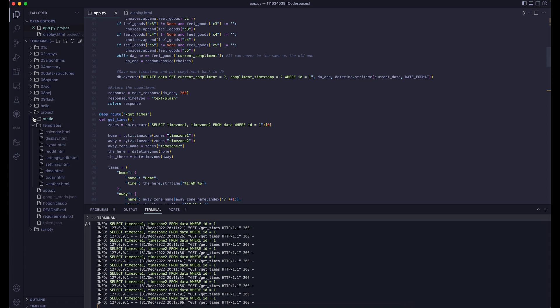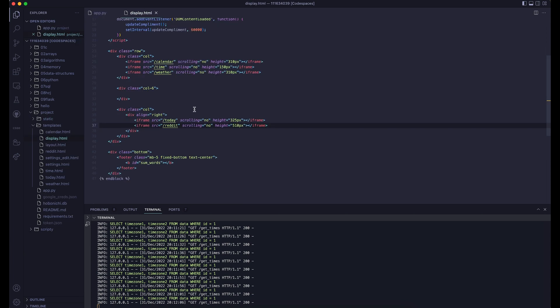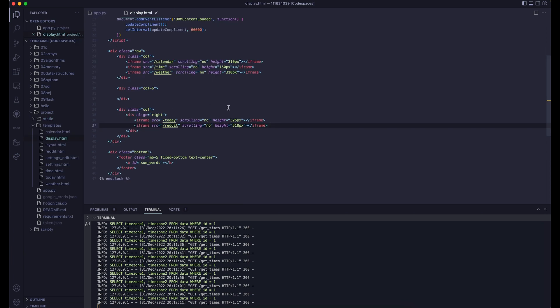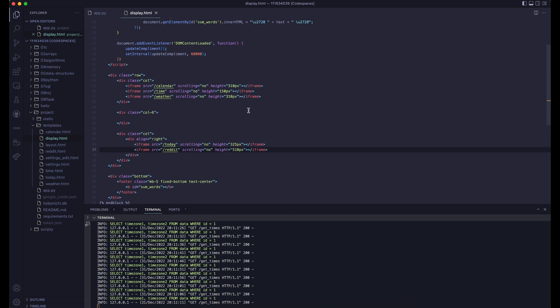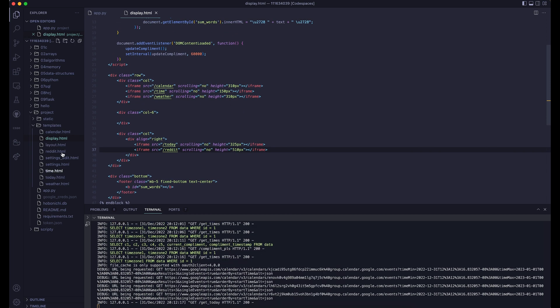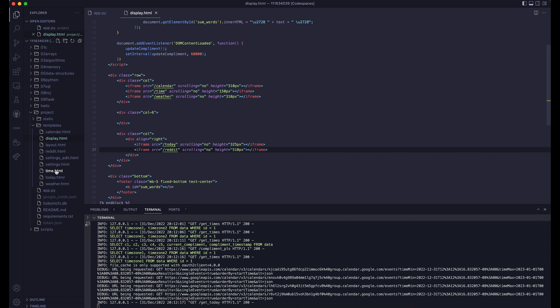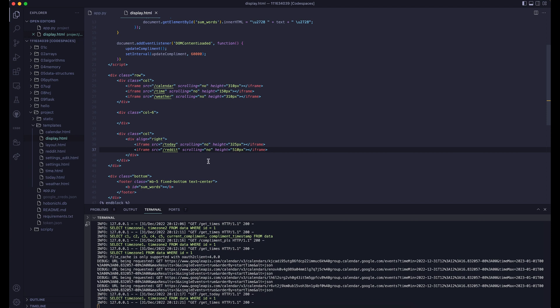The widgets are all organized in a main file called display. This has each widget inside of its own iframe, and all of those link to their corresponding HTML pages. I decided to code it this way so that it would be easier to modify the widgets all independently from each other.